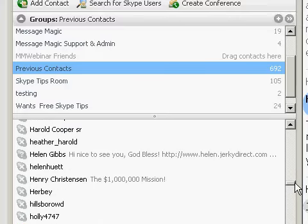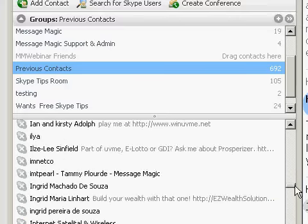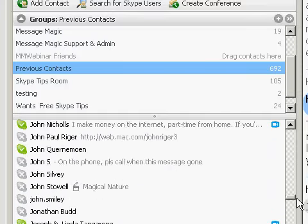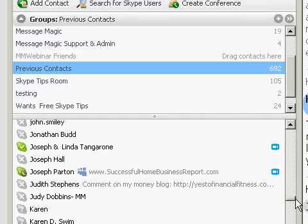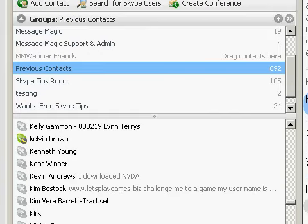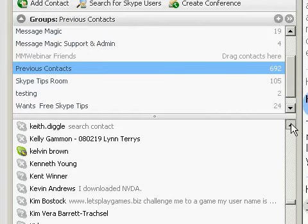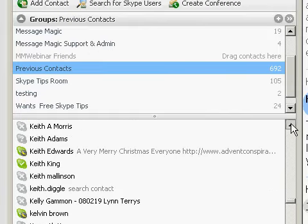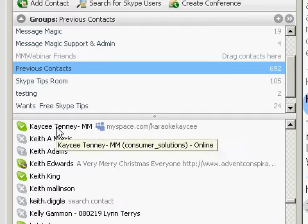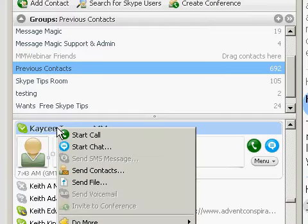A, B, C, D, E, F, G, H, I, J, K — she's here somewhere. Casey — there, okay. So I'm right-clicking on her name, having realized that she's in the previous contacts group and should be in the Message Magic group.